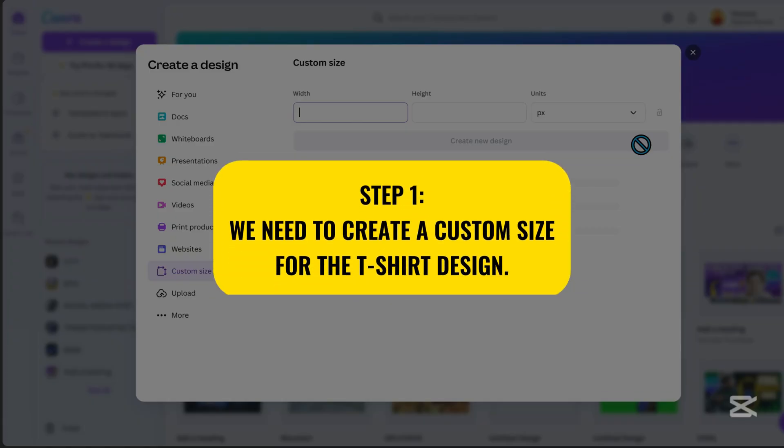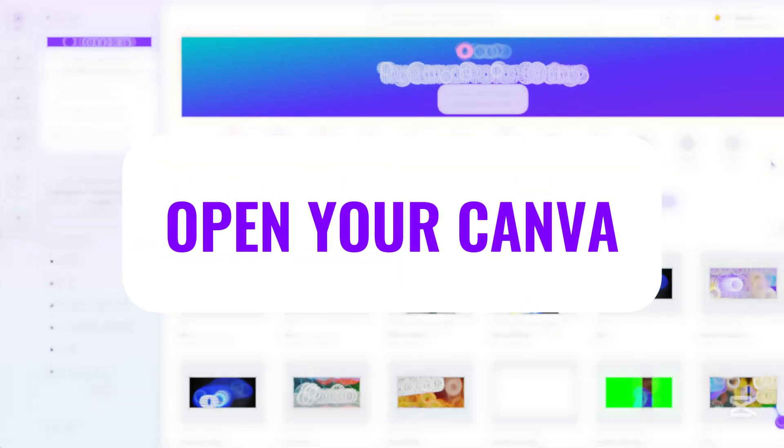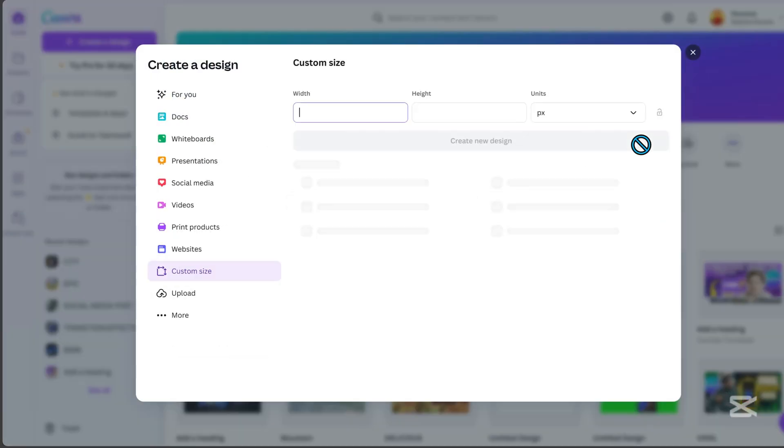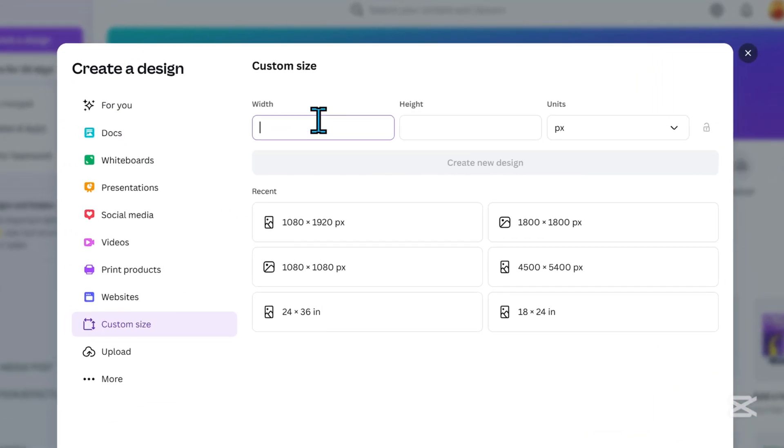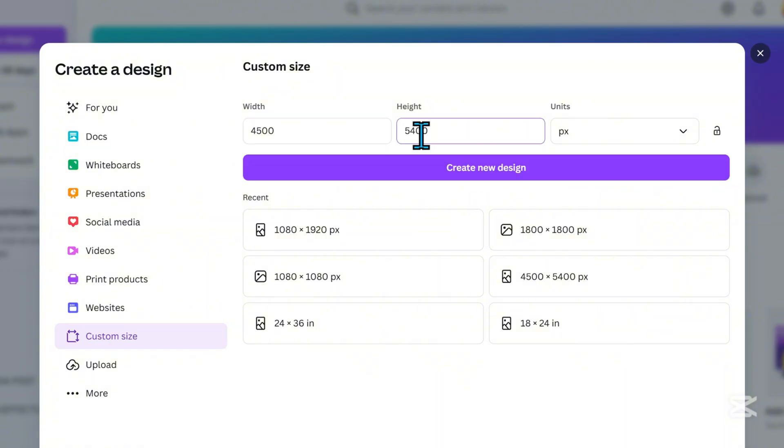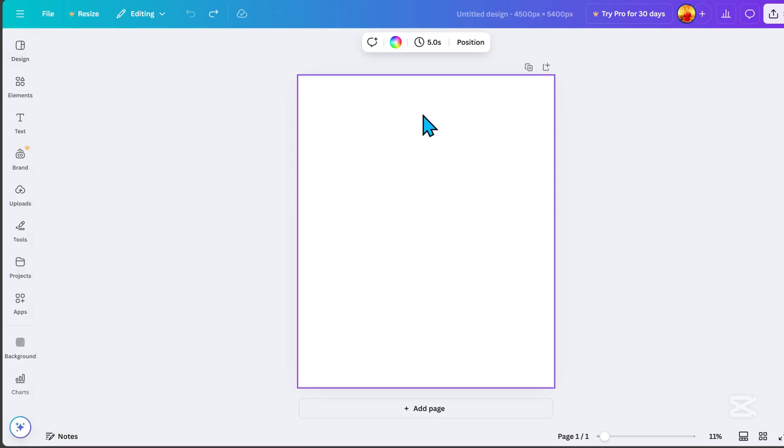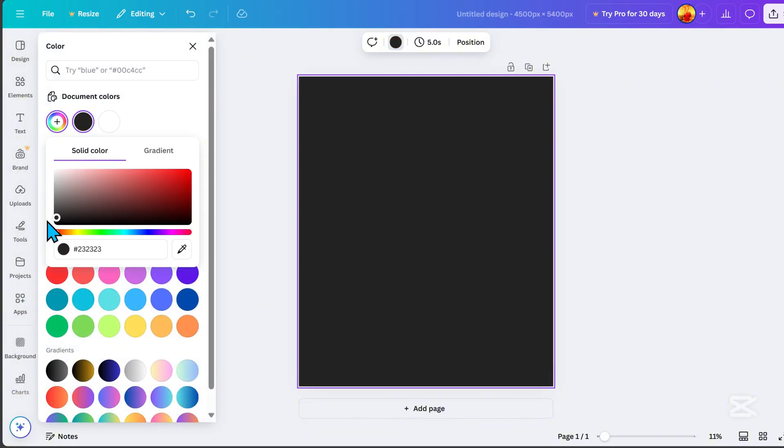Let's get started. Step 1. We need to create a custom size for the t-shirt design. First, open your Canva and click on Custom Size. Set the width to 4,500 pixels and the height to 5,400 pixels, then click Create New Design. Here, let's change the background color. Go to Color and choose Black.